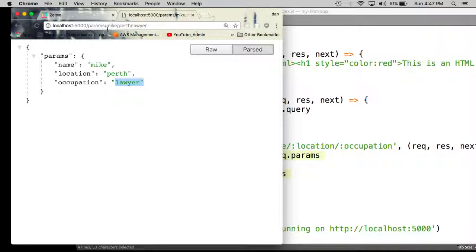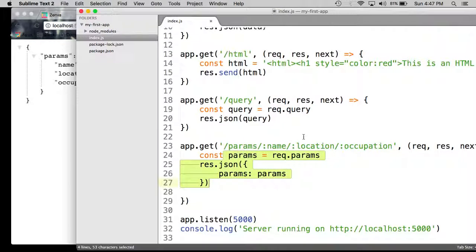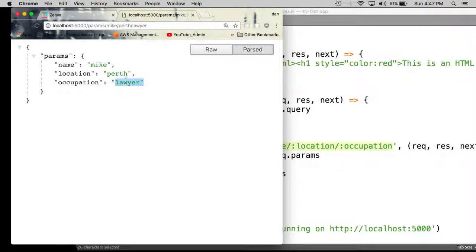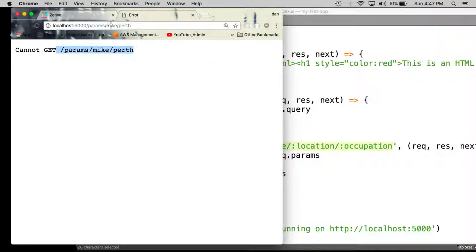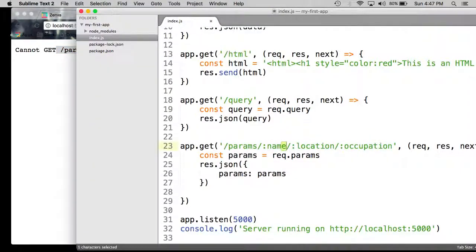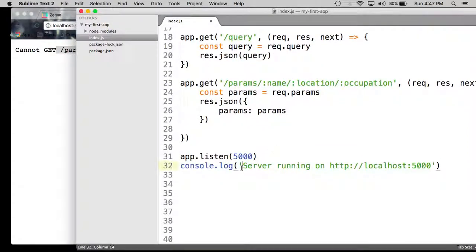Bear in mind, though, this is not as endless as a query string. In a query string you can add as many key-value pairs as you want indefinitely. In a route param, it has to follow the exact structure defined in the route. For example, if I leave one of the parameters out, I will get an error because the route is not defined. You need to fill in all the values you have determined in the route itself, and then those can be used to generate dynamic responses.